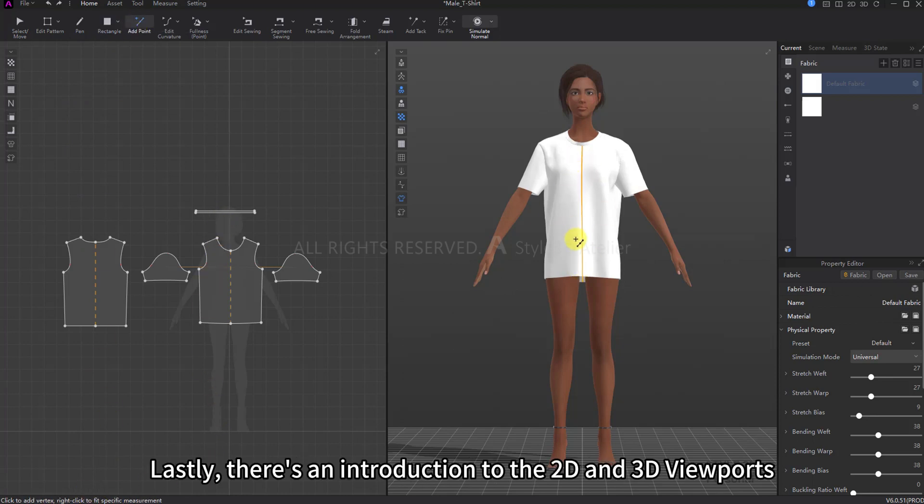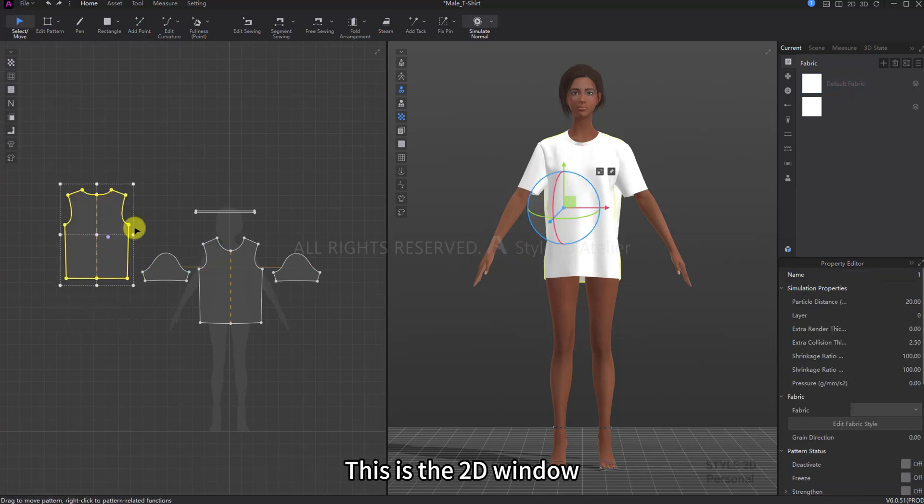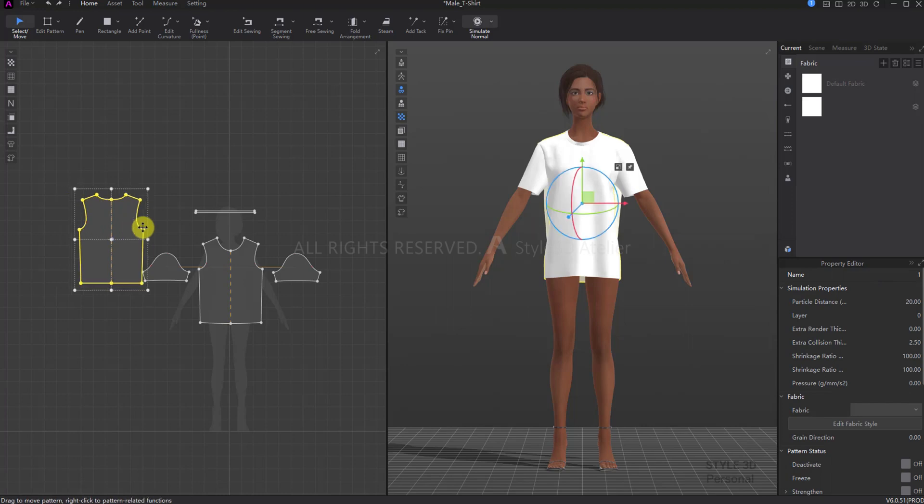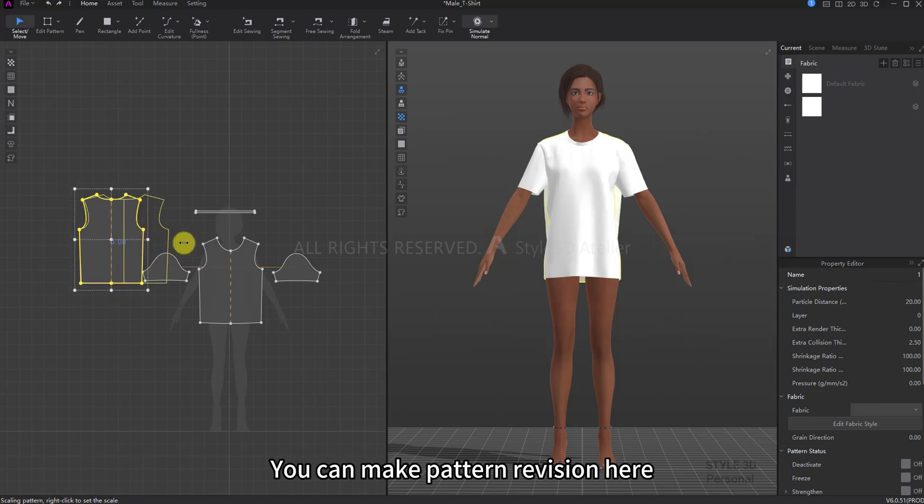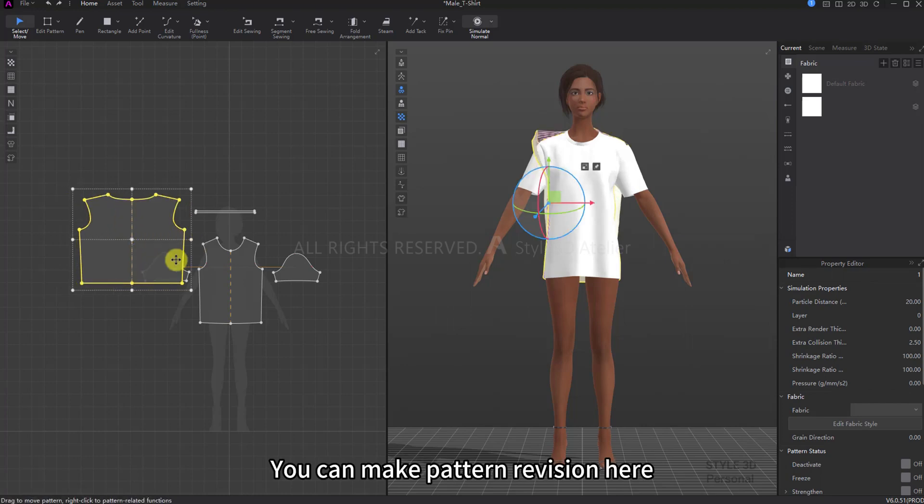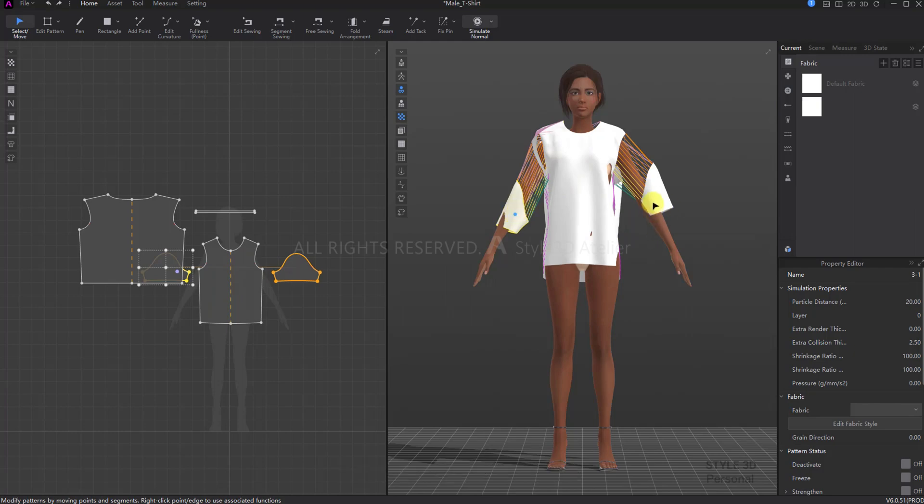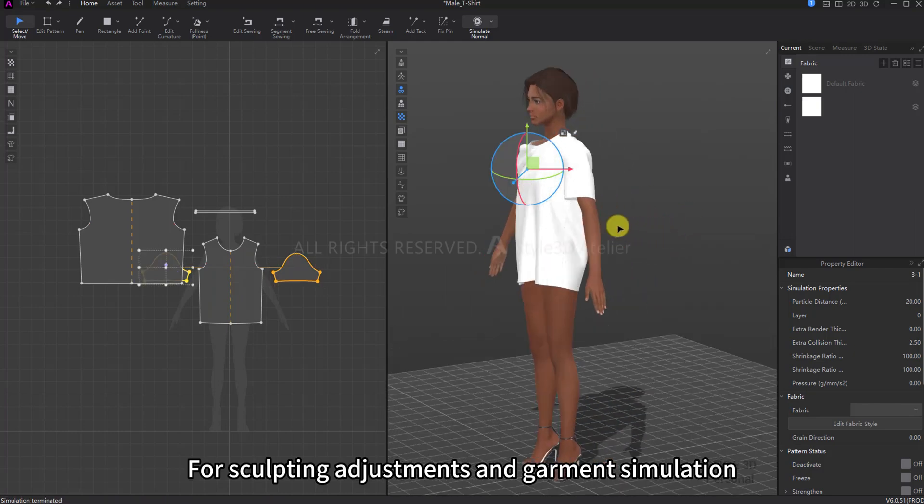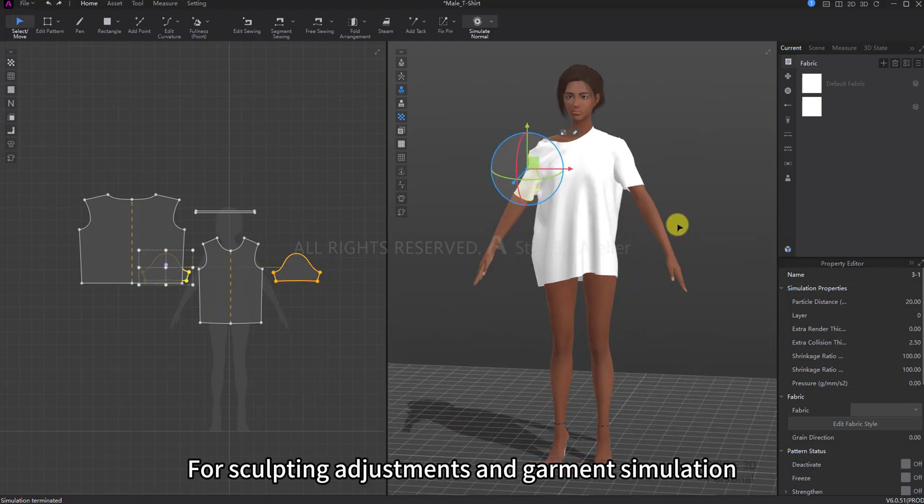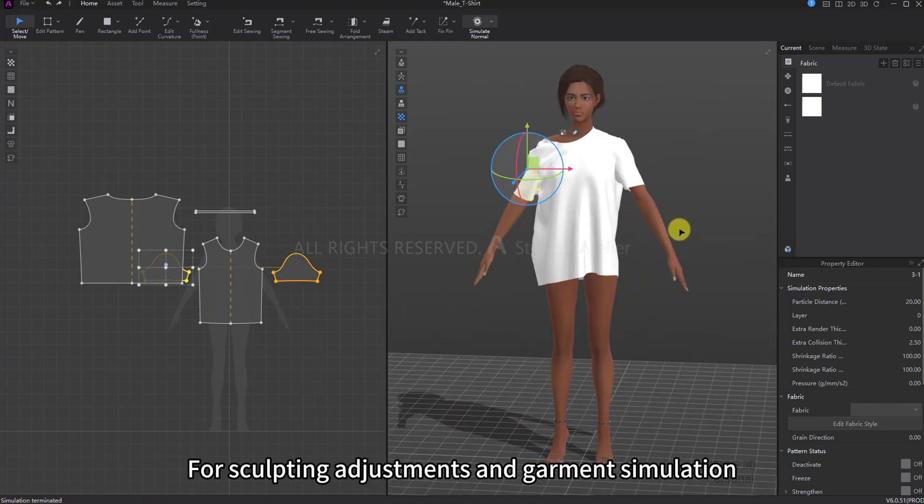Lastly, there's an introduction to the 2D and 3D viewports. This is the 2D window where you can make pattern revision. This is the 3D window for sculpting adjustments and garment simulation.